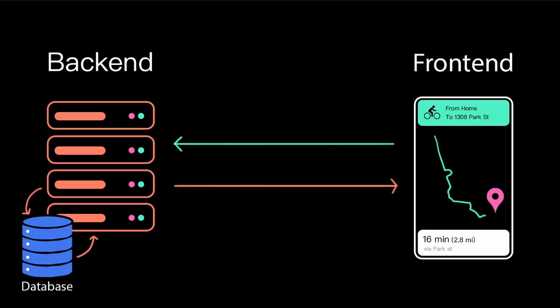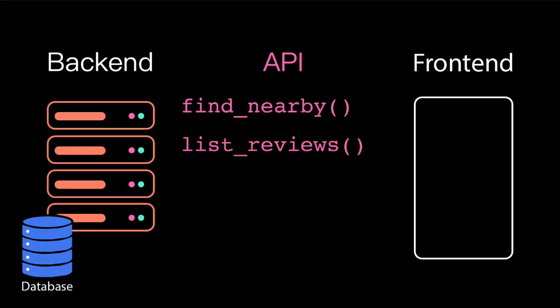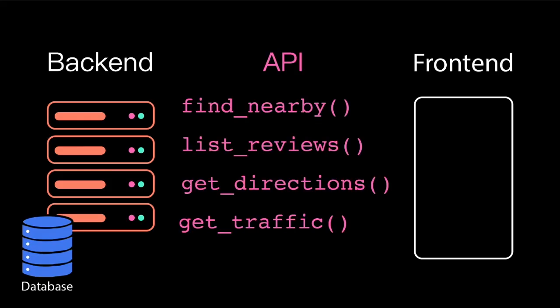This layer is called an API, or Application Programming Interface. An API is essentially a special set of functions that a backend program has made available over the internet.